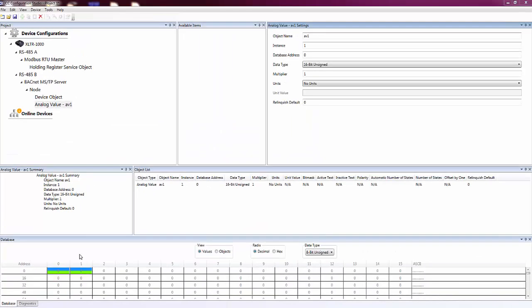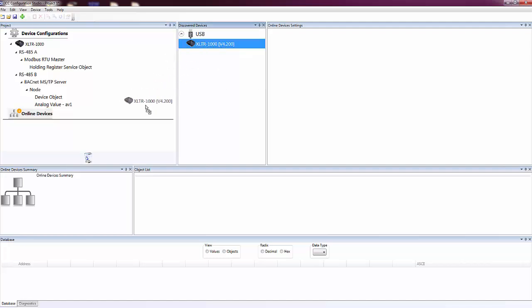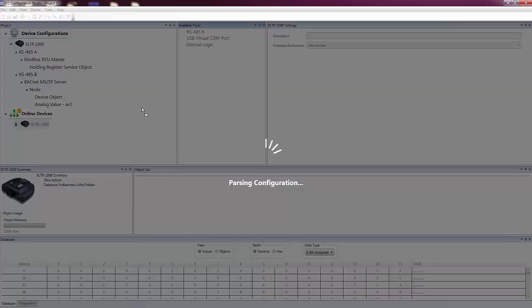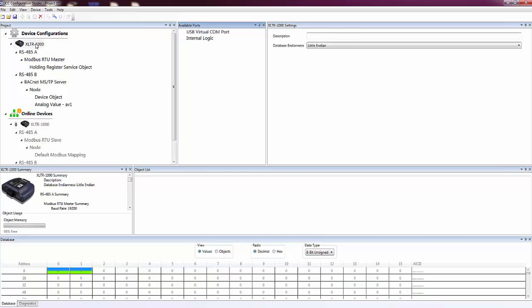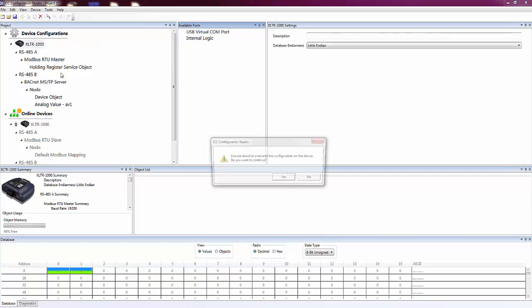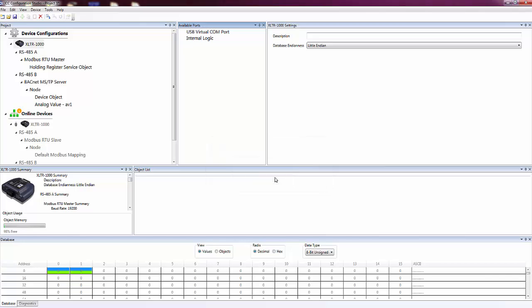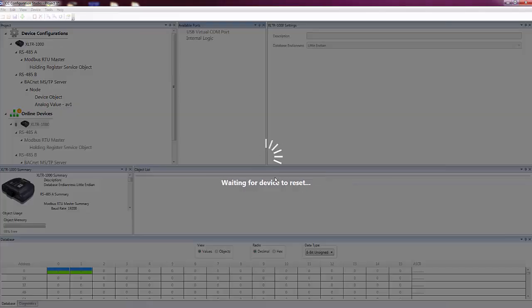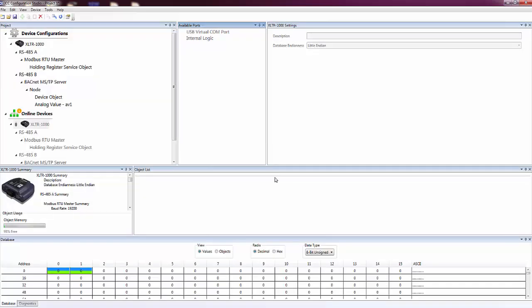The last step is to download our configuration to a device. To go online with a connected device, select the Online Devices heading in the Project pane and add the device. Now, right-click on our configuration under the Device Configurations heading and select Download Configuration. The studio prompts us to make sure we want to overwrite the current configuration on the device. Click Yes to proceed. After the download is complete, the device will be using the new configuration.